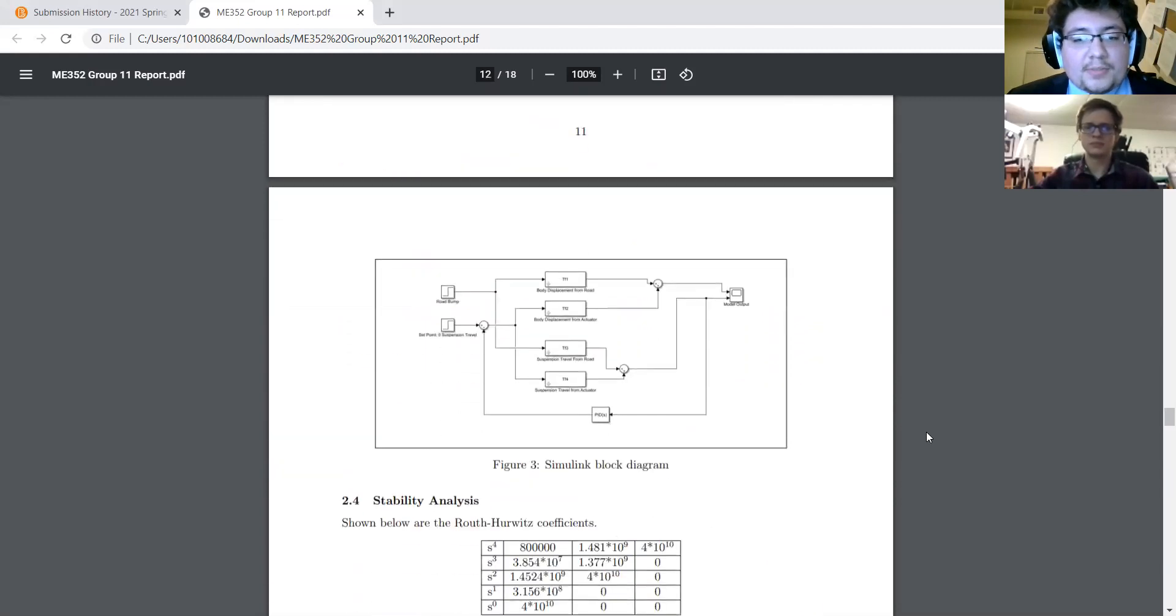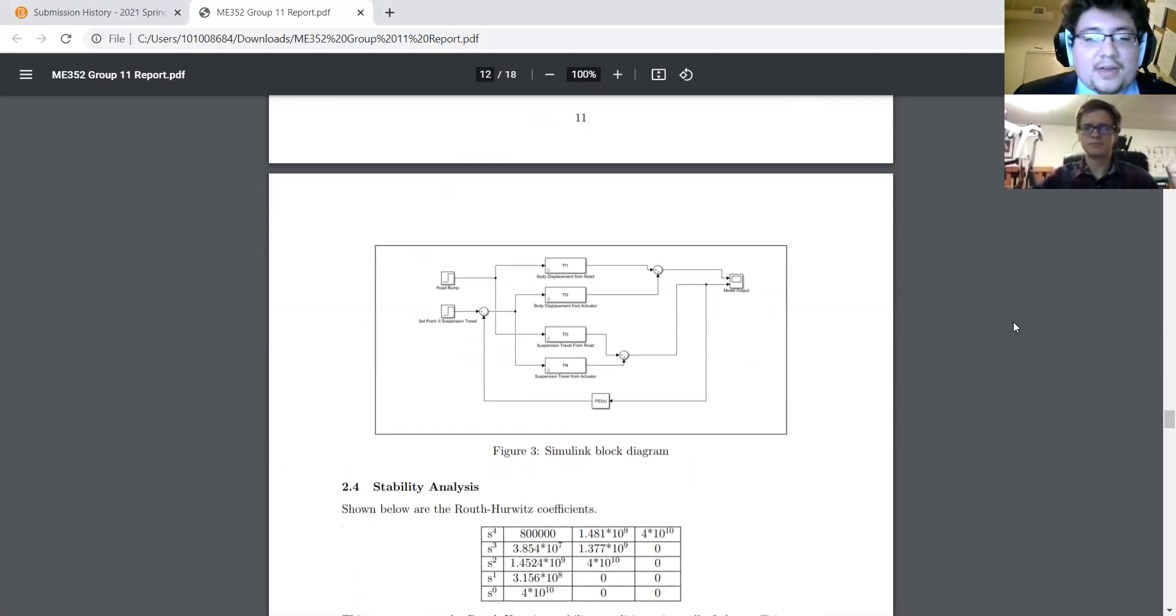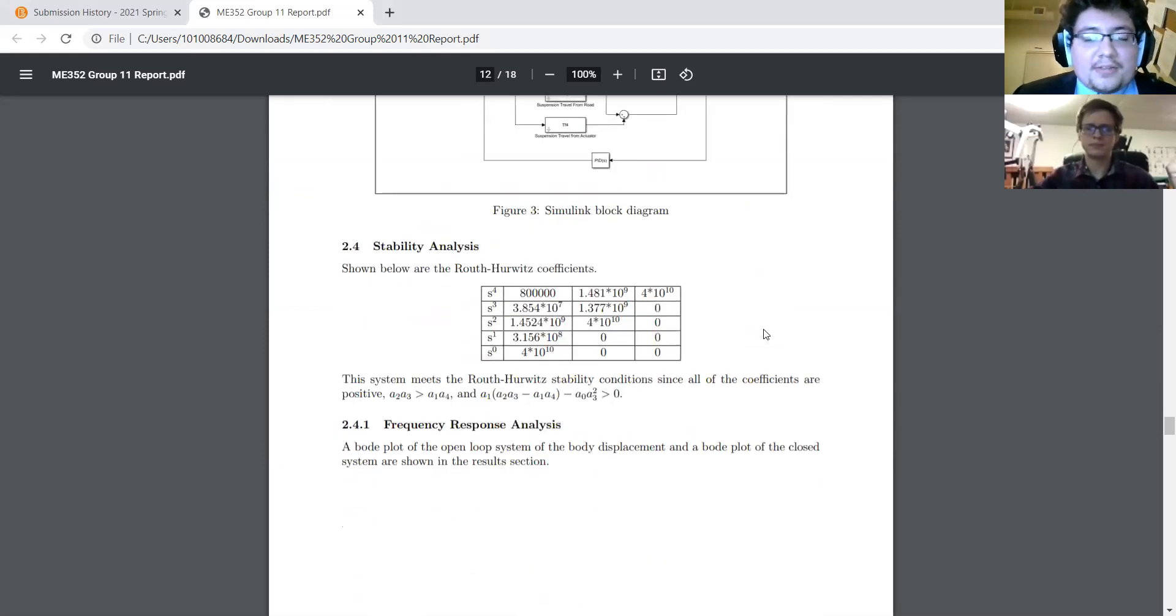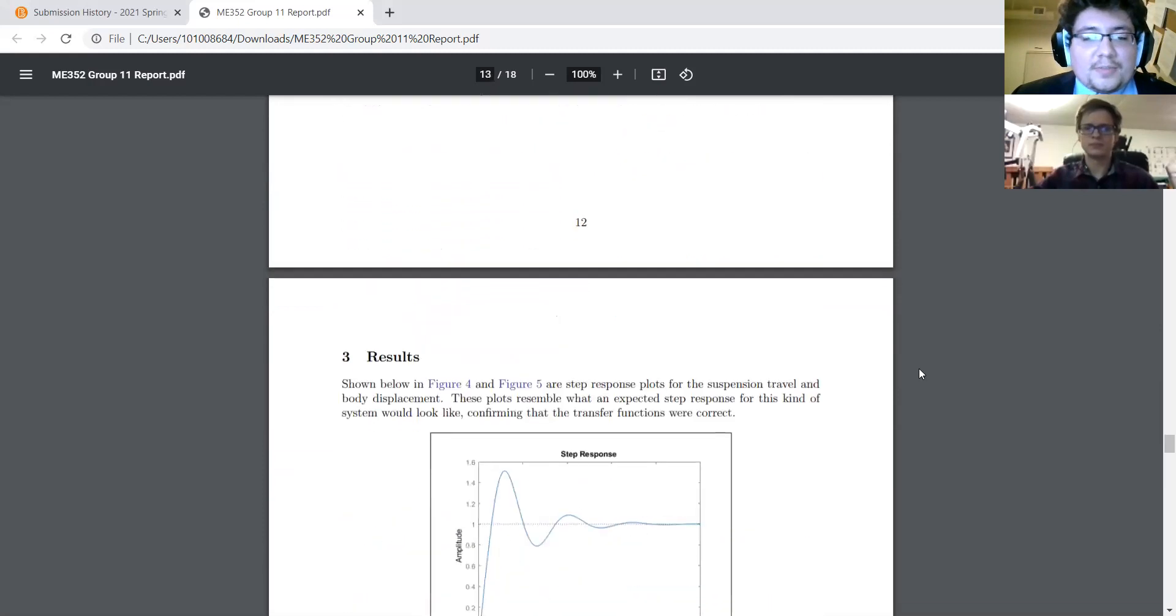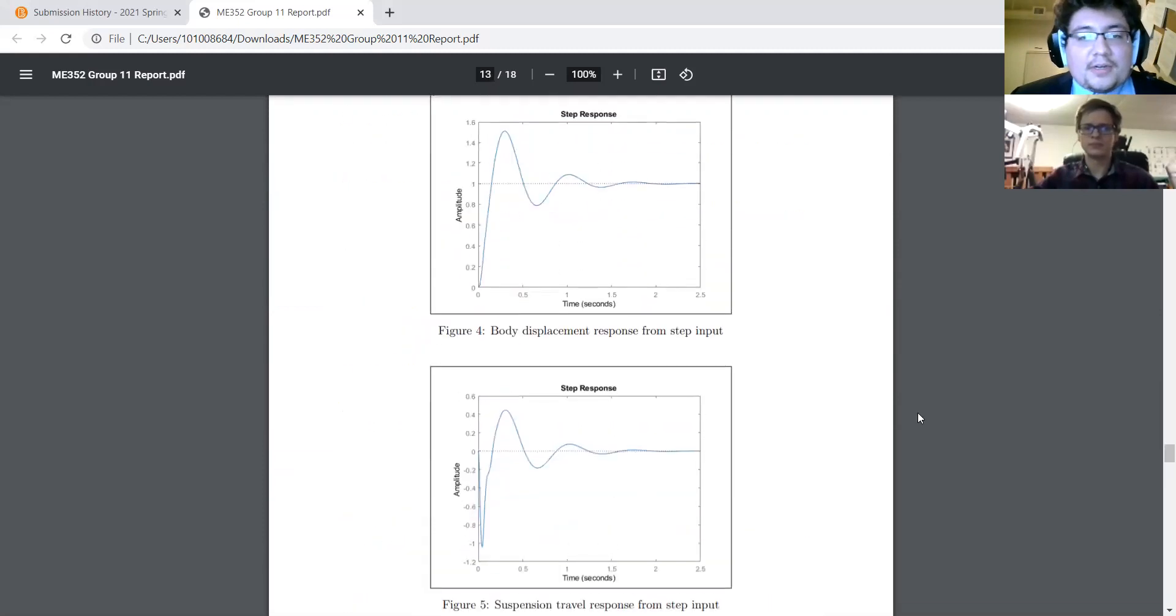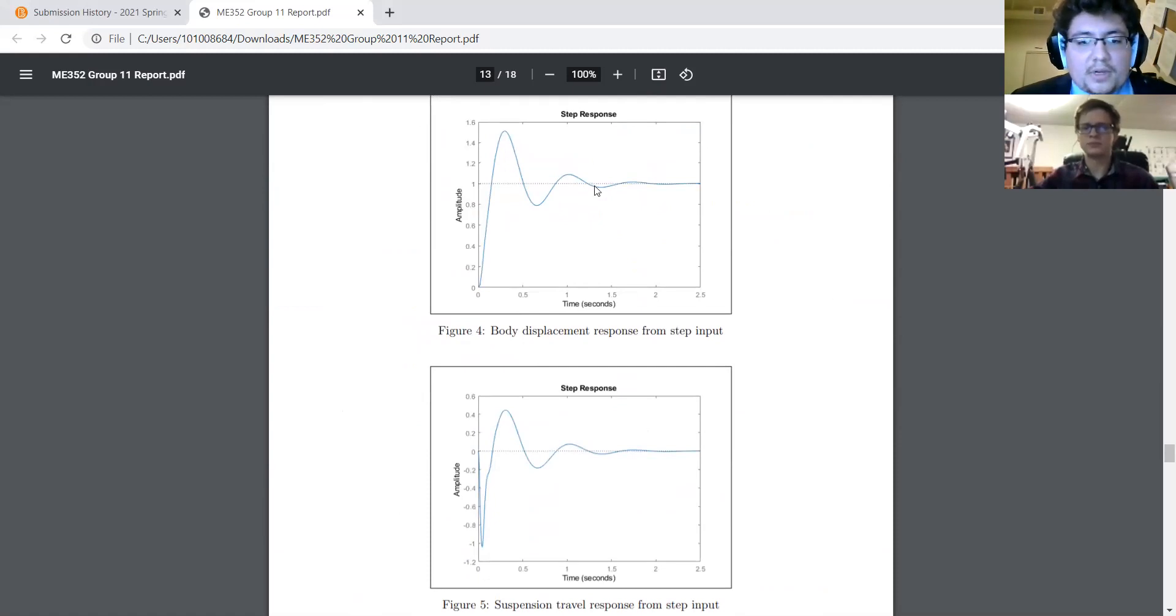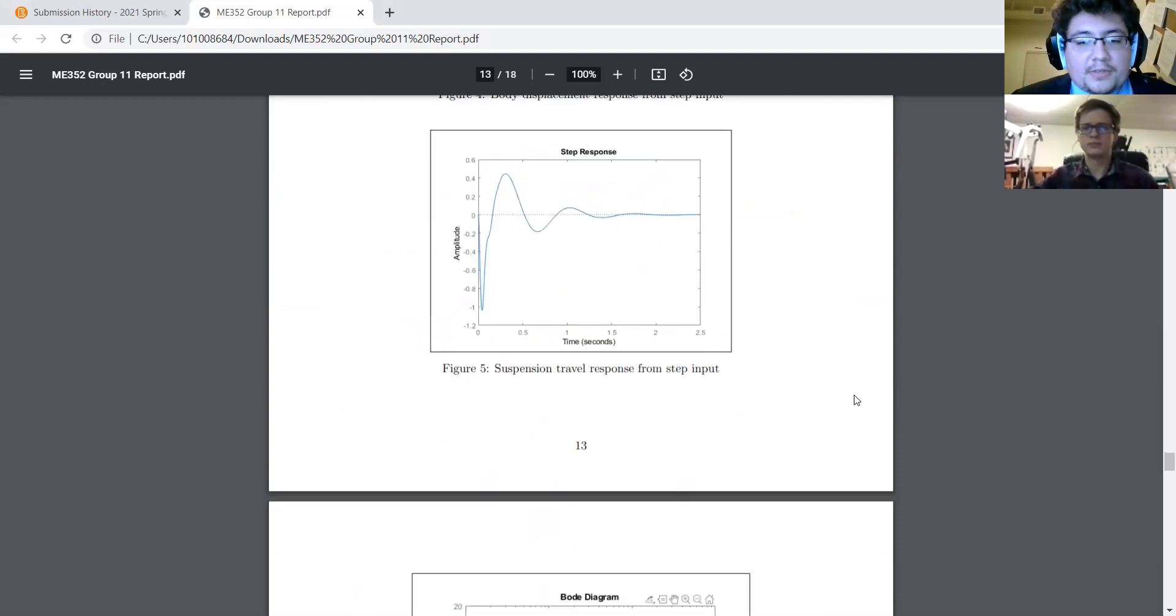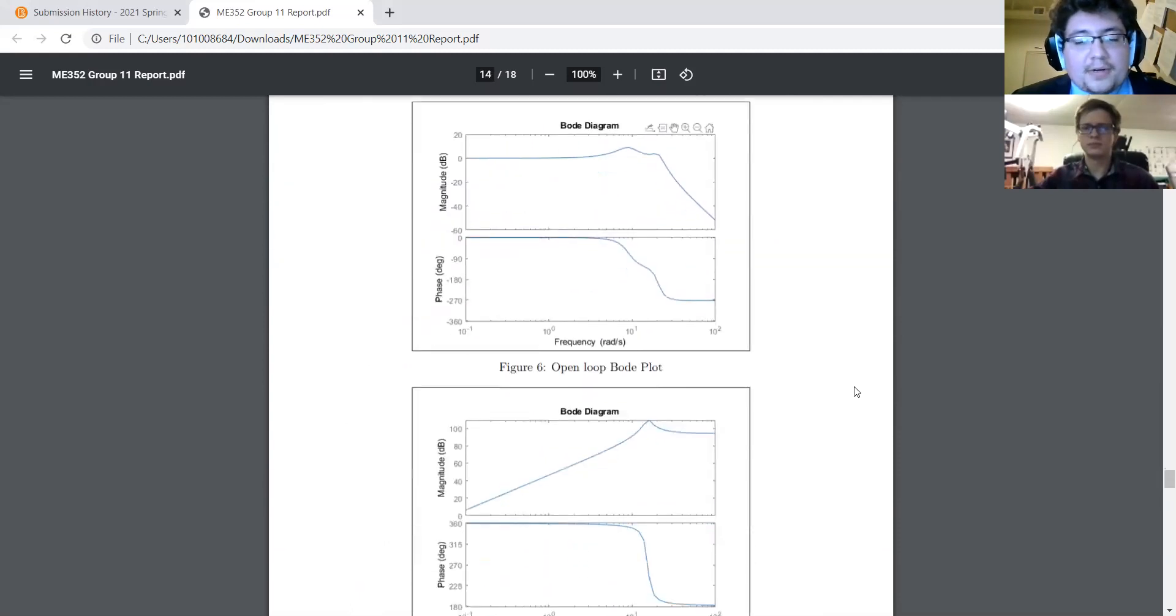Here's the block diagram found in Simulink, which Austin did. Thank you, Austin. Stability analysis, which was done, and frequency response. Our step unit responses, one was for the body, one was for the suspension, and the Bode diagrams.